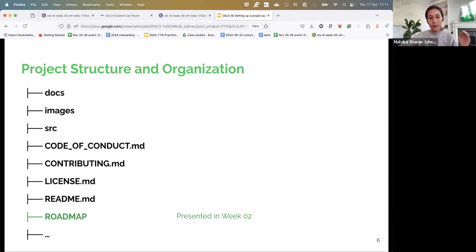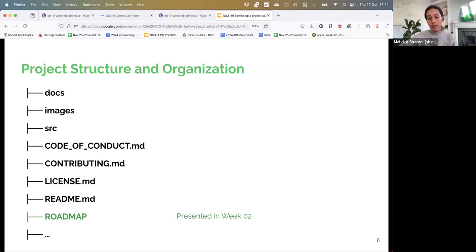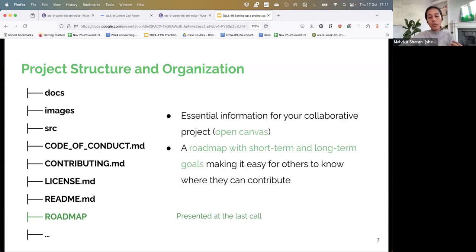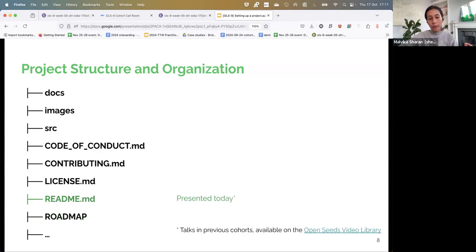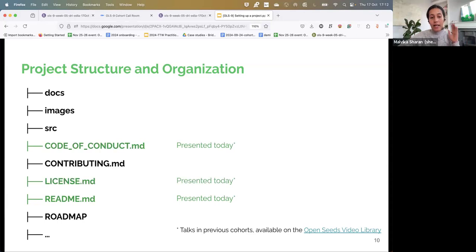We did a lot of work last time. First, if you scroll up on the document, you will see you set up your vision and some of your goals. You did open canvas to understand different resources and more, and we finished with asking you to think about your roadmap for the next three to four months. We had open canvas, short and long-term goals. Today we will be talking about readme — which is basic documentation to communicate about your projects — then code of conduct, and then license. We would probably switch the order a little bit, but these are the three things we will cover today.